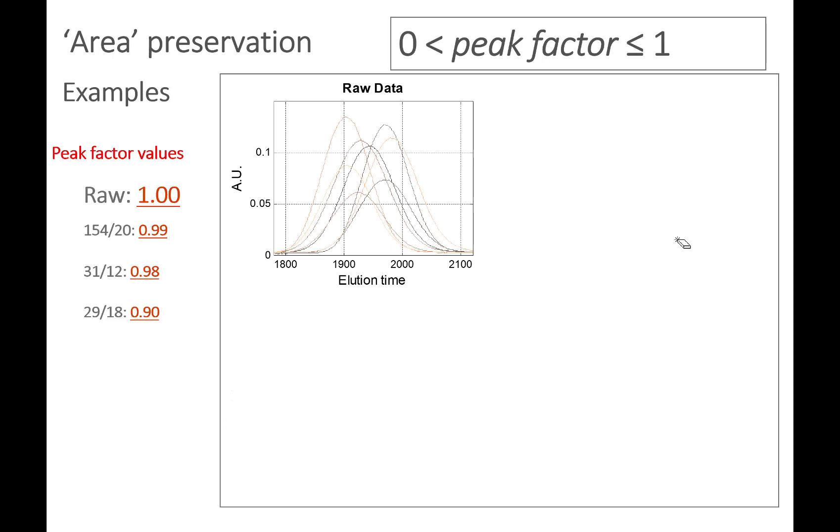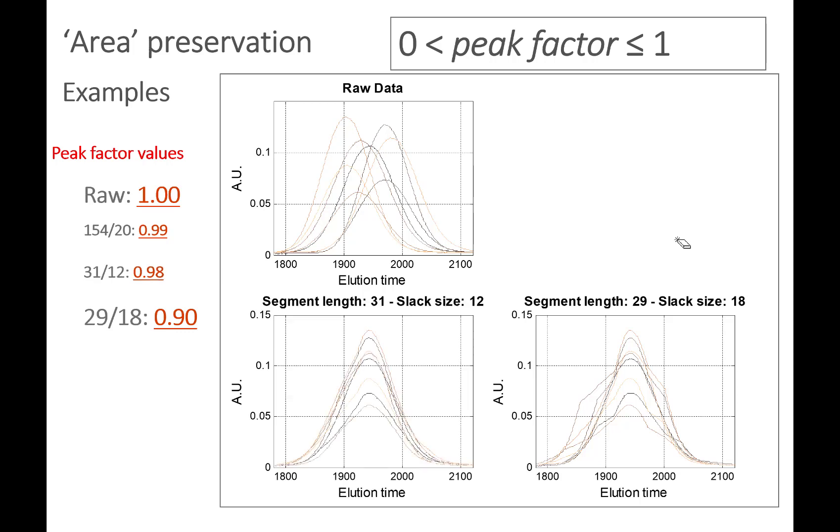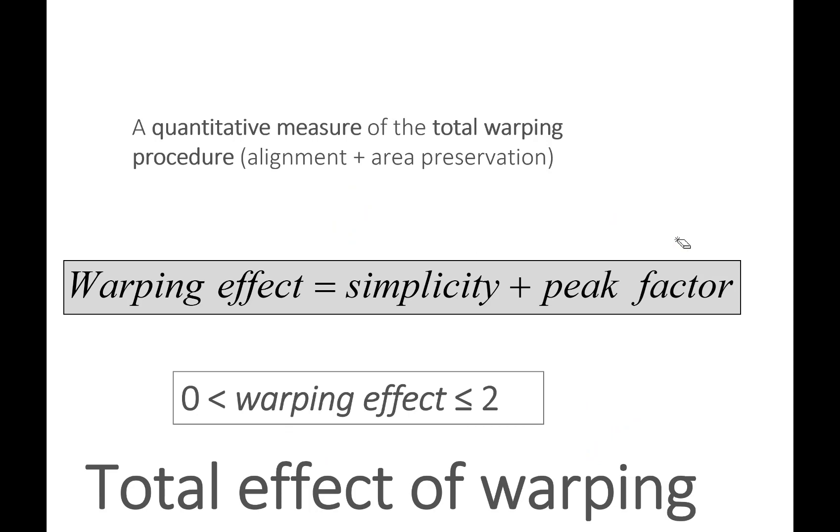Let's look at a data set - this is the raw data and since we haven't done anything, the peak factor is perfect, it's one. Here we go a little bit crazy - we have aligned the data quite well but the shape has changed considerably. This is a much better alignment with much less distorted peak shape.